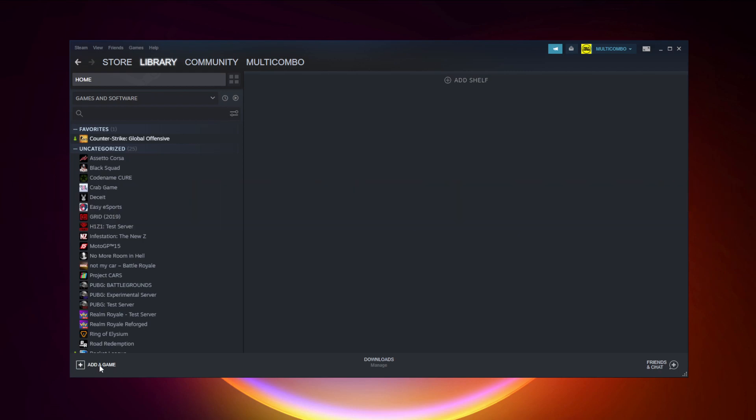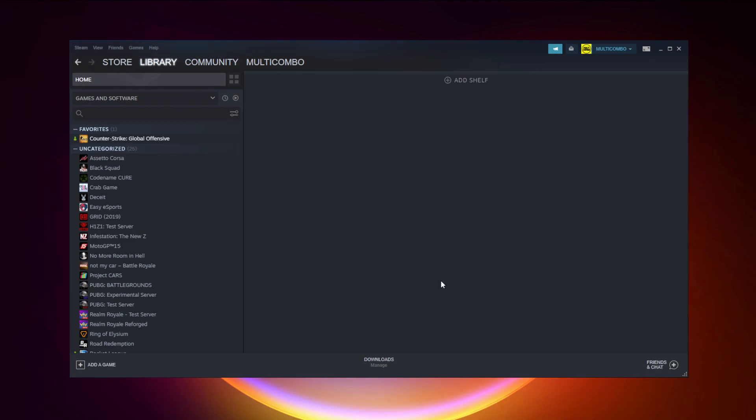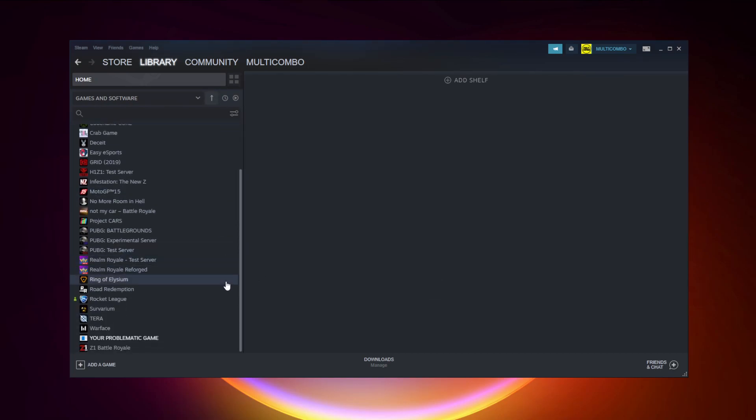Click add a game. Click add a non-Steam game. Select your problematic game. Add selected programs. Program added.